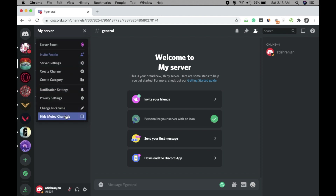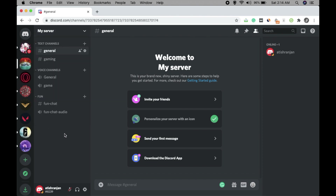You can also change your nickname here — click and save. For Hide Muted Channels, if you have muted some channels you can enable this to hide them. If you don't want to hide muted channels, just uncheck that option.